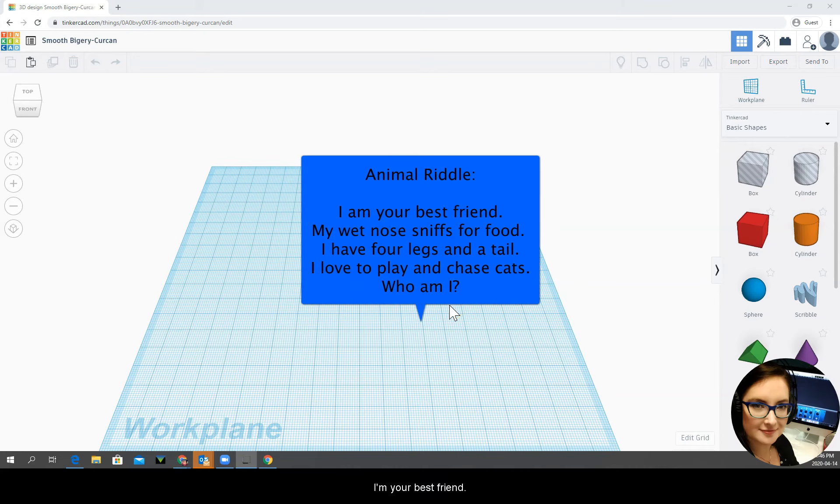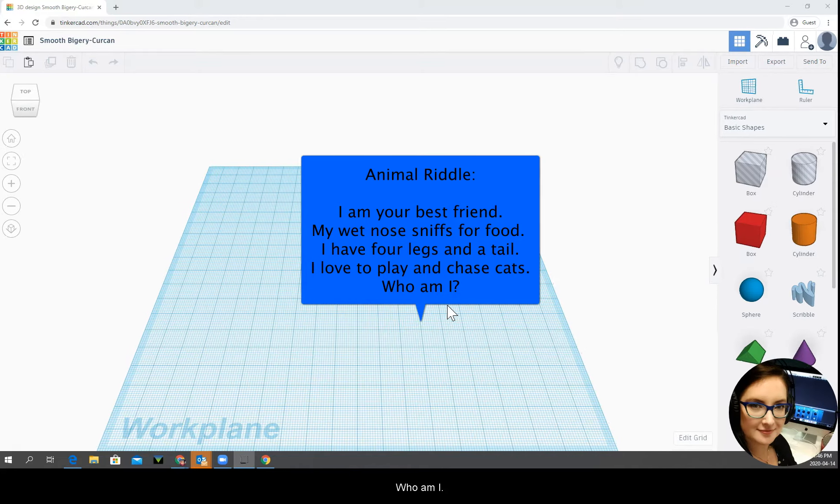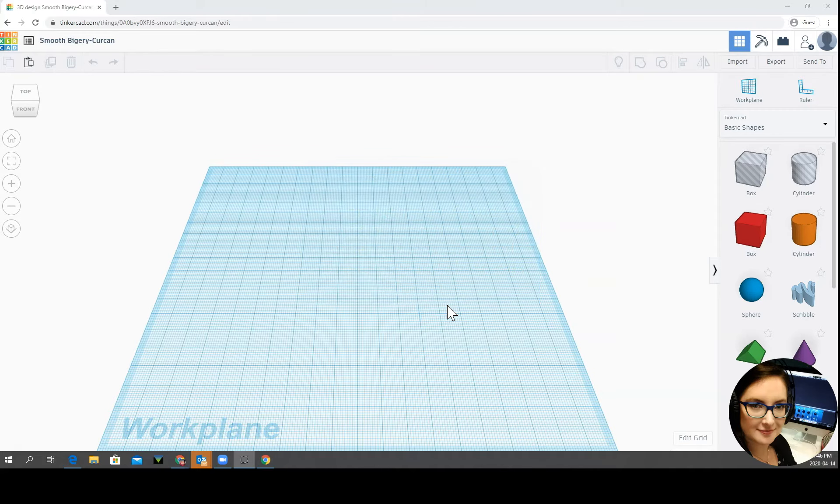I am your best friend. My wet nose sniffs for food. I have four legs and a tail. I love to play and chase cats. Who am I? Do we have any guesses?